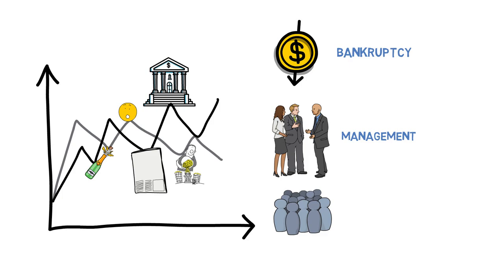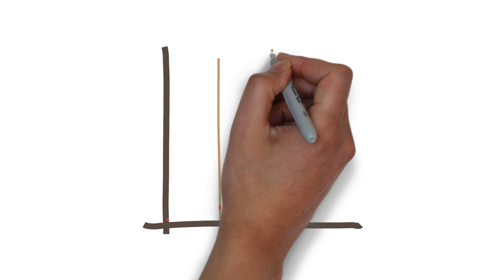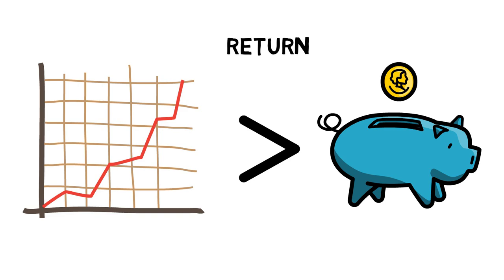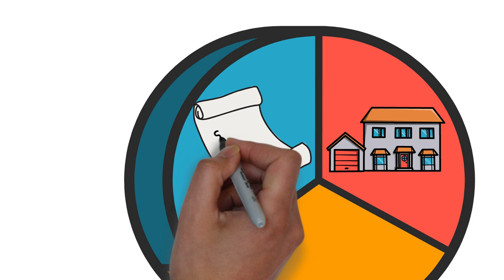Despite the risks, many people invest in the stock market because of its potential for long-term growth. Historically, the stock market has provided higher returns than other types of investments such as bonds or savings accounts. Additionally, investing in the stock market can provide diversification for an investor's portfolio, reducing the overall risk of their investments.